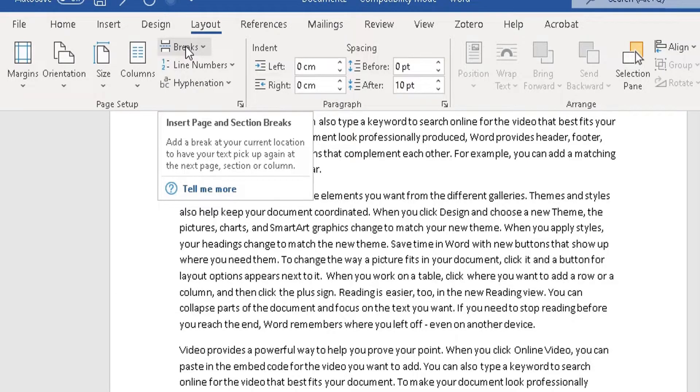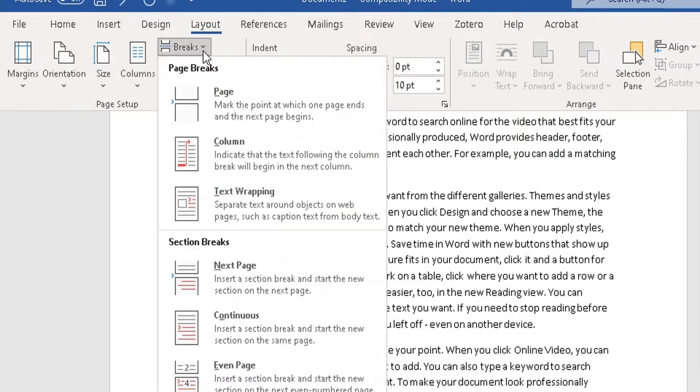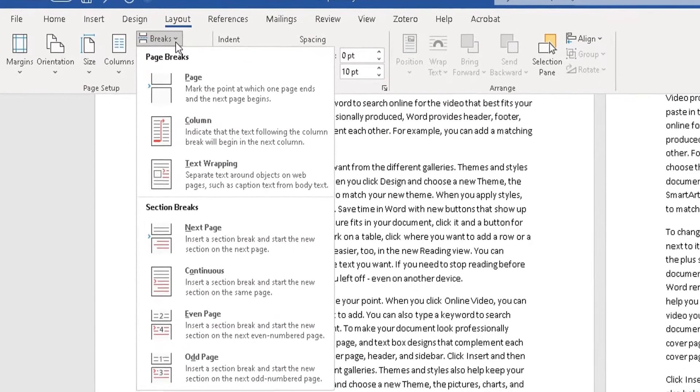What we're going to do is add another section within this document. Within that new section, we'll change the orientation to landscape. To do that, we need a break. Click on the down arrow to the right of Breaks, and it will bring up a dropdown menu.